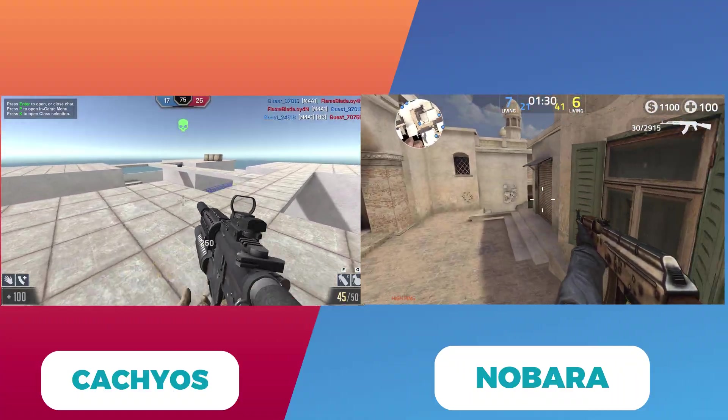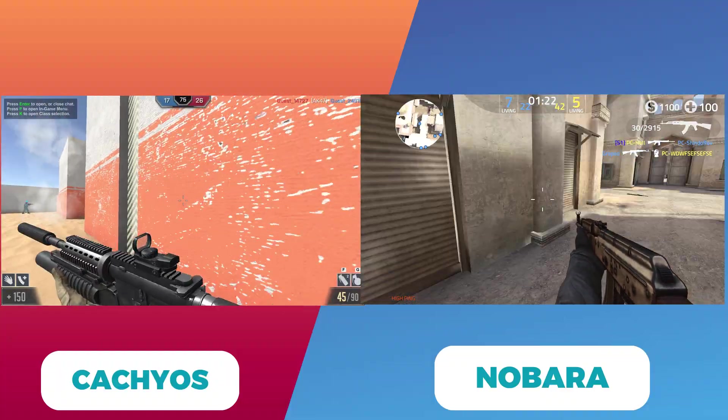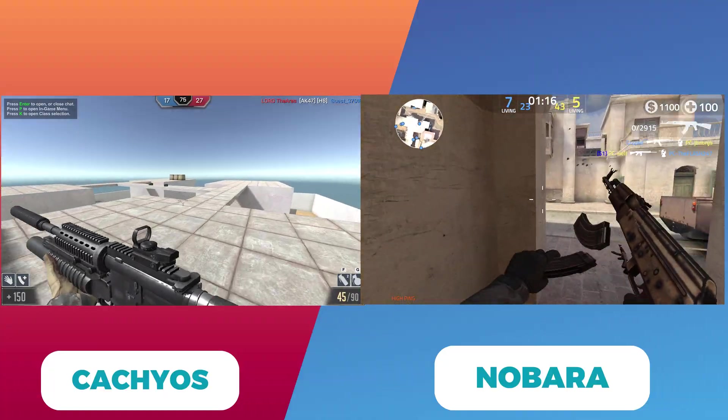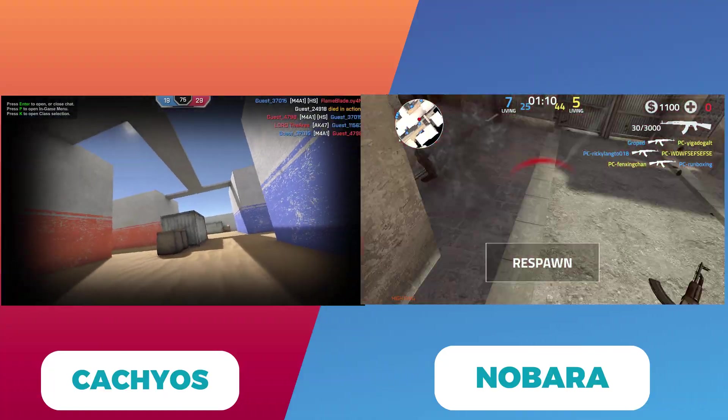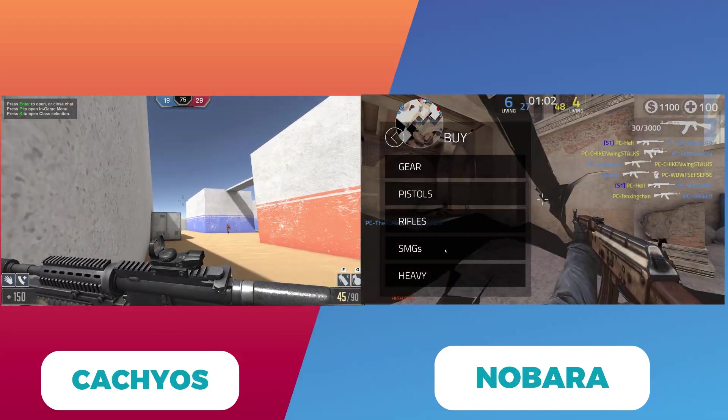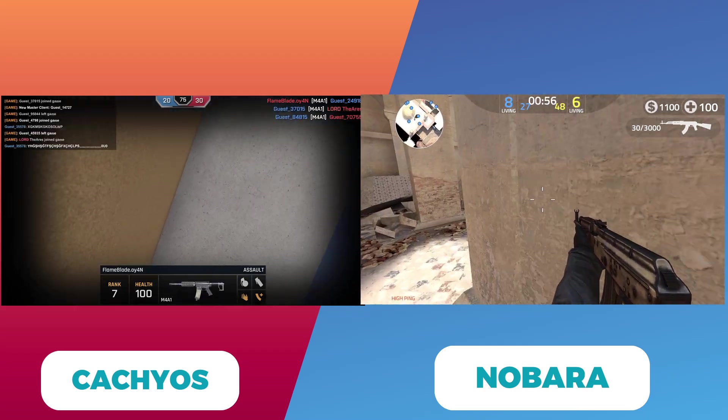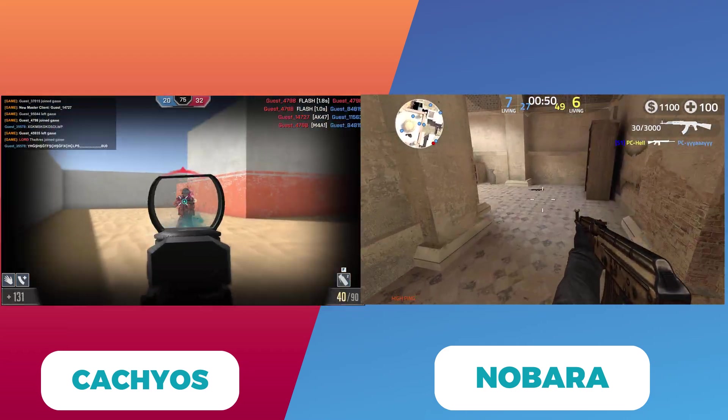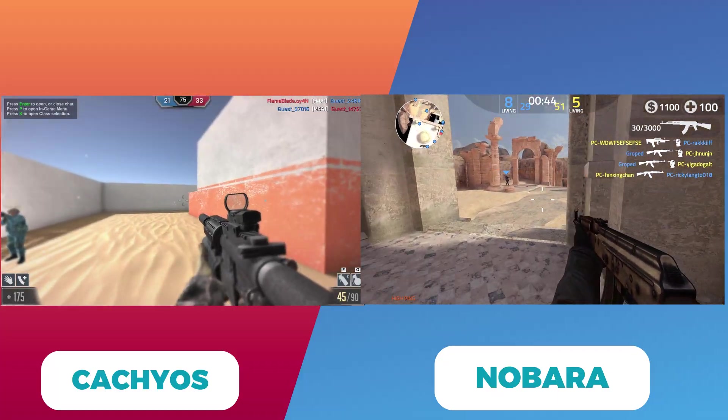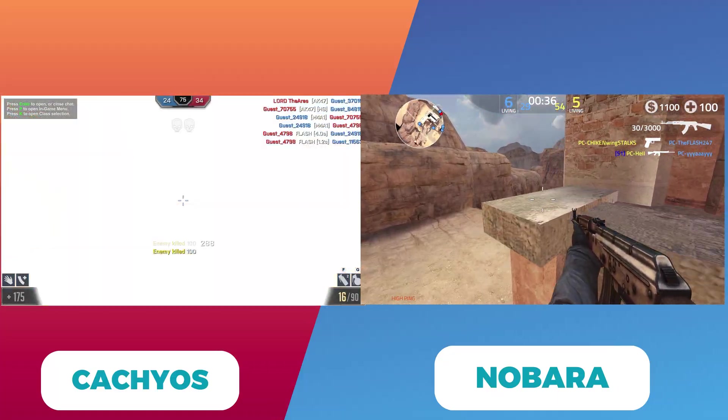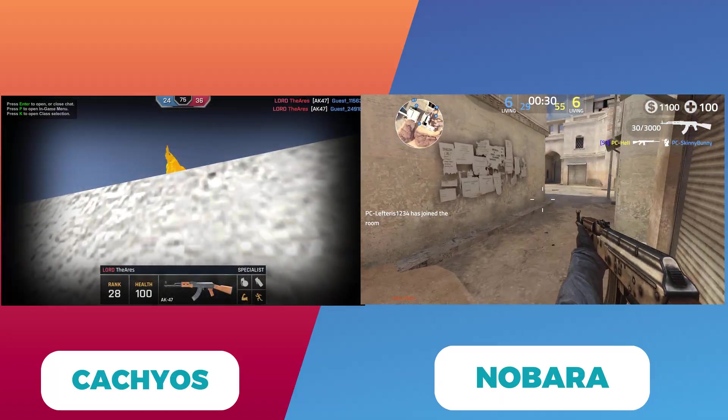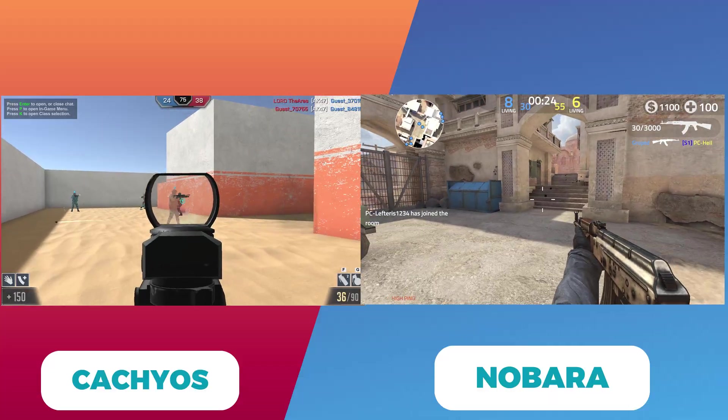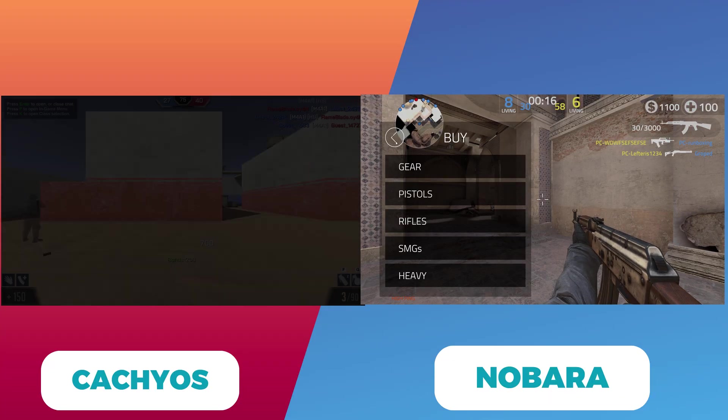Now let's talk about performance and real-world impact. Both distributions have their fans, and benchmarks show that while CachyOS can offer slight performance advantages in some scenarios, the differences in average FPS are often within a margin of error. Many gamers report that the choice between the two comes down to preference: do you want a system optimized for raw performance and customization (CachyOS), or a more polished, ready-to-go gaming experience (Nobara)?